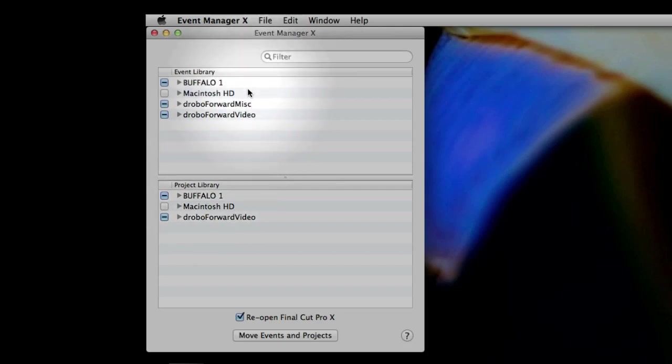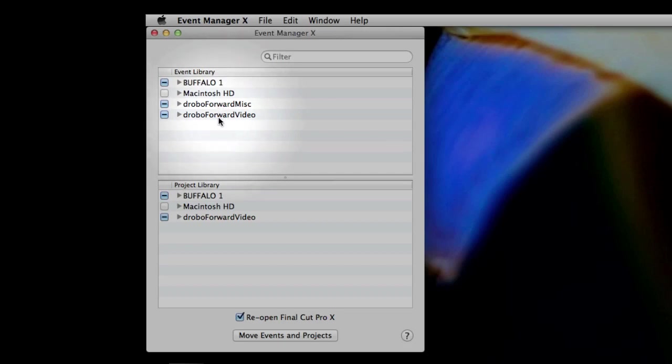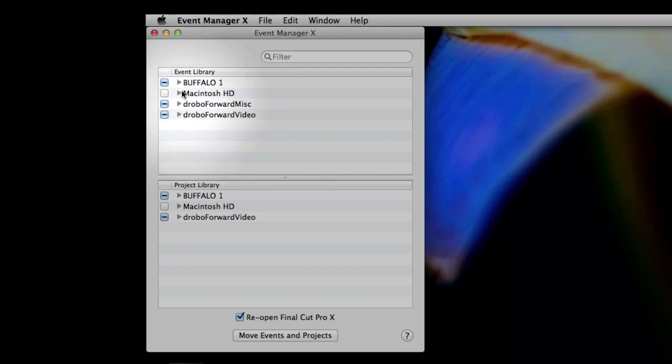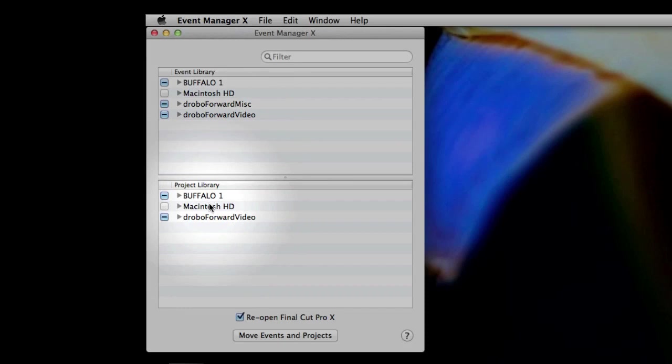What it does is that it takes all of your disks, and you can see that I have four different disks mounted right now. The Robo Forward MISC and Drobo Forward Video are both logical drives in my Drobo. Macintosh Hard Drive, I came up with a very clever name there, didn't I? And Buffalo 1 is the external drive that I have mounted right now that has some video on it. You obviously see the little triangles, so you can expand and contract that. So you're also seeing this lower window that has the project library. So what does it do, Mitch? Well,